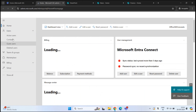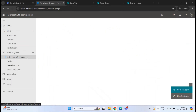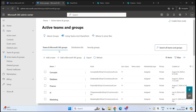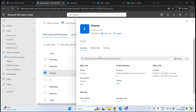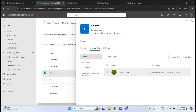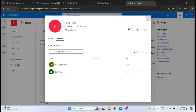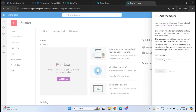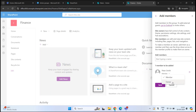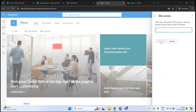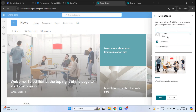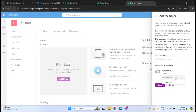In Microsoft 365 Admin Center, under Teams & Groups > Active Teams and Groups, you can find the Microsoft 365 group connected to the team site — in this case 'finance'. Under Membership > Owners, the concepts user is listed; under Members, Bob Ross is listed. To manage team site permissions, you add or remove users from this group. When adding a member, you can only assign 'member' or 'owner' — unlike a communication site which offers read, full control, or edit.